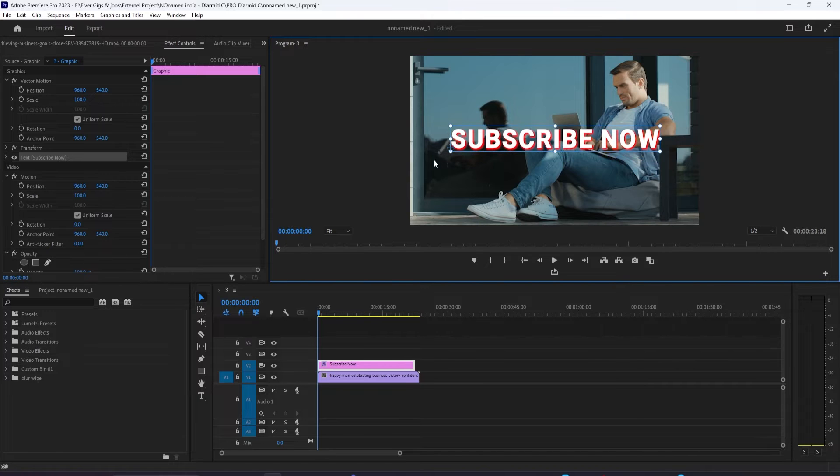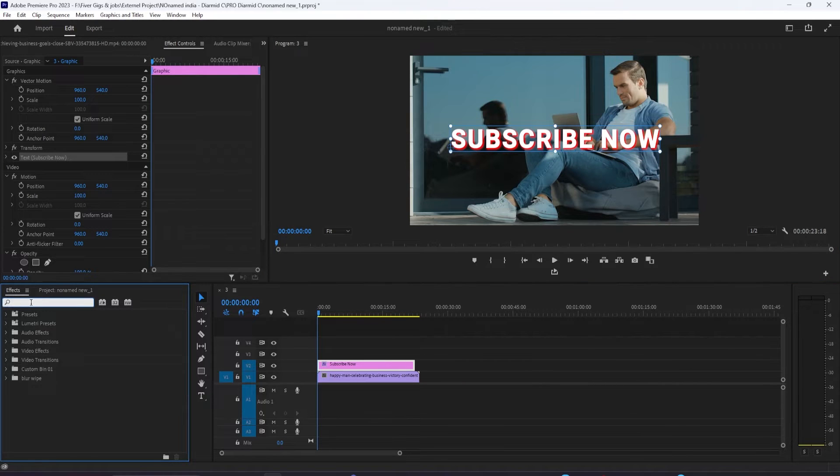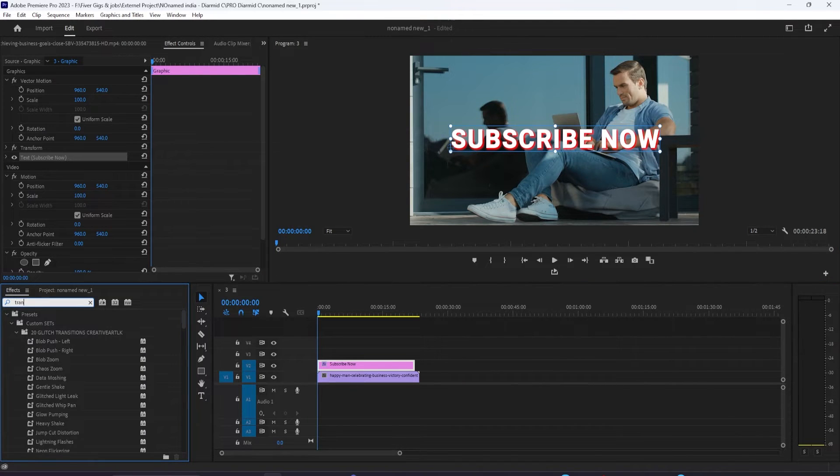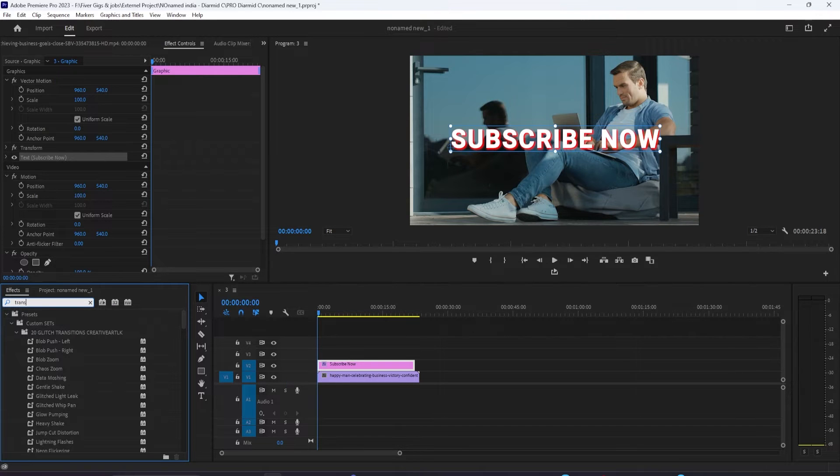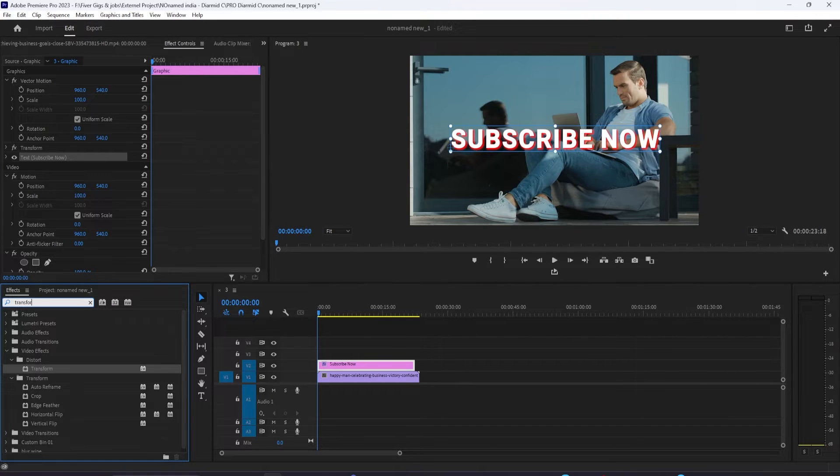Let's begin by going over to the effects panel and typing transform into the search box. Drag the effect onto your image or text.